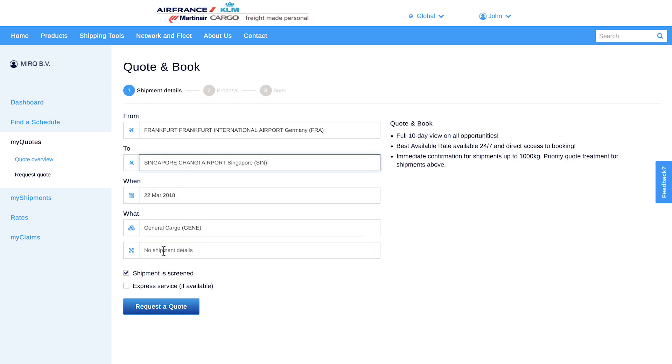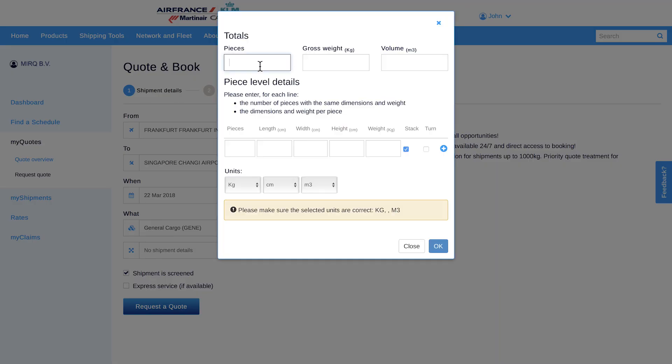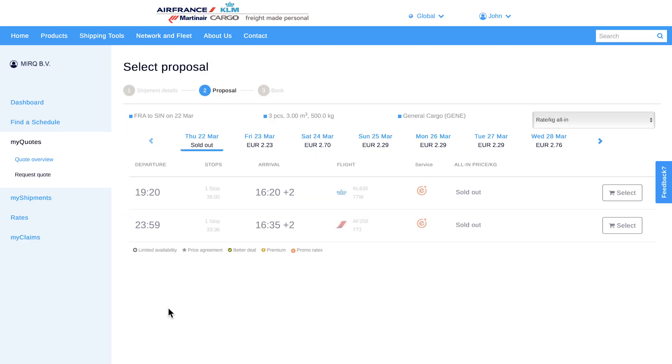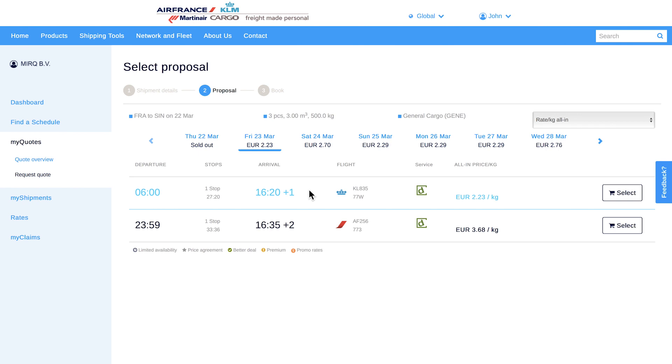For more than 60 countries, direct booking up to 1,000 kg is already possible. Choose from our different fare options with a complete 10-day overview. Choose either the fastest solution or the best available rate.